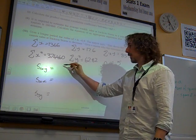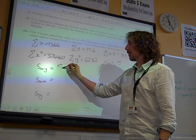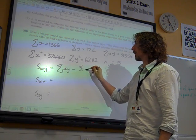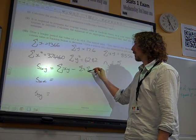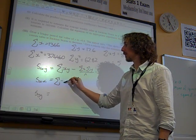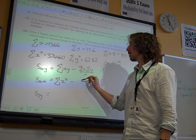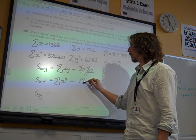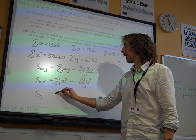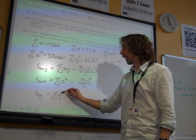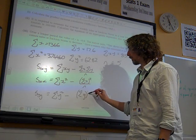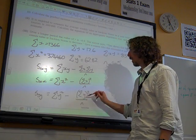I'm going to write out the formulas. This one is sigma XY minus sigma X times sigma Y over N. This is sigma X squared minus sigma X squared over N. And this is sigma Y squared minus sigma Y squared over N.